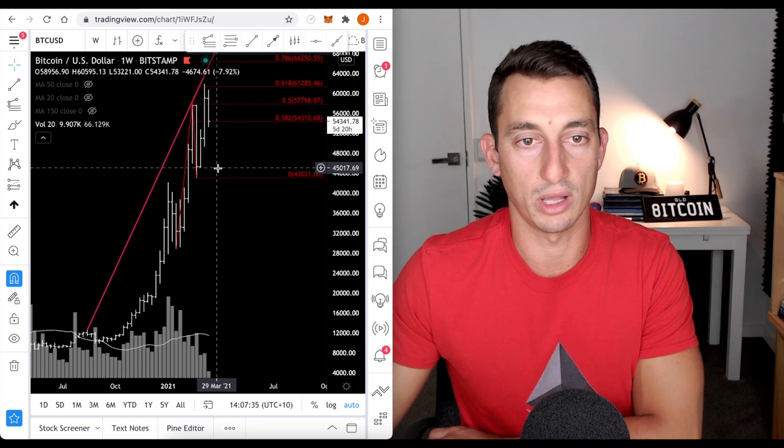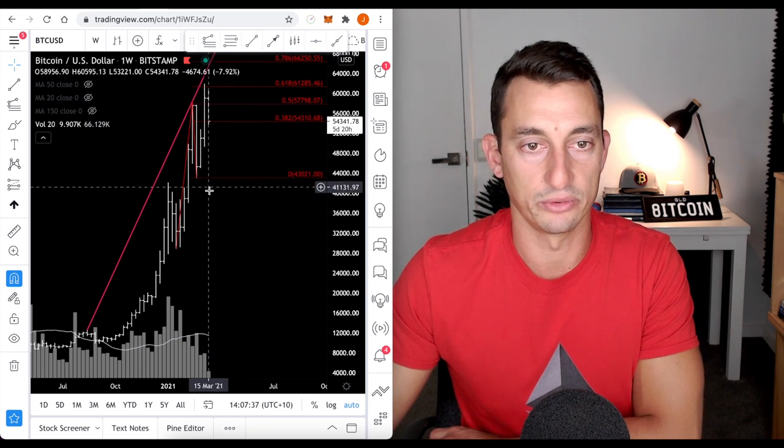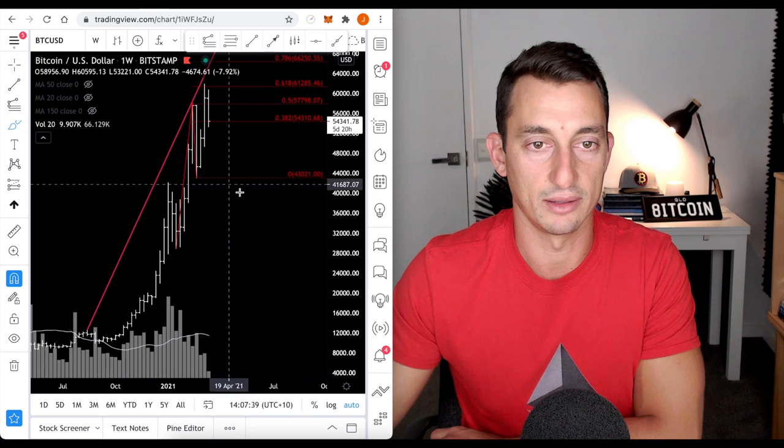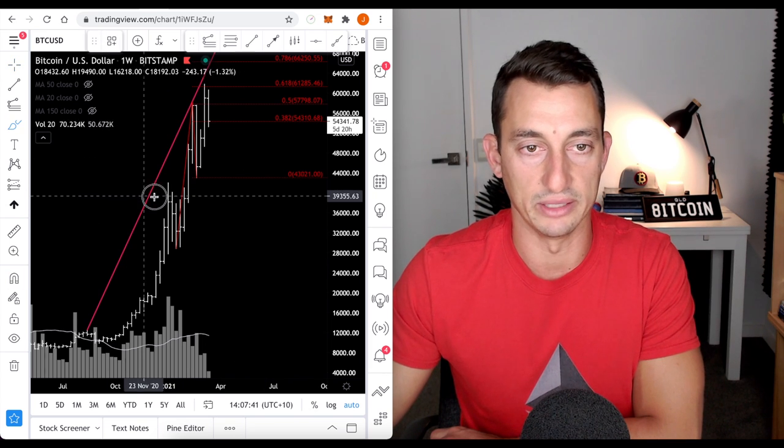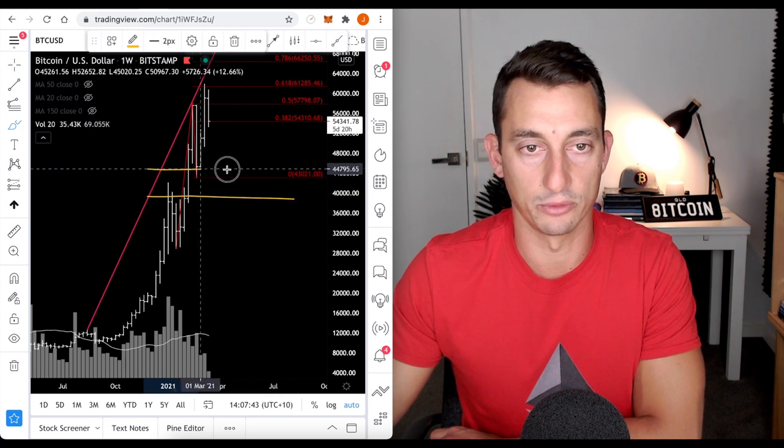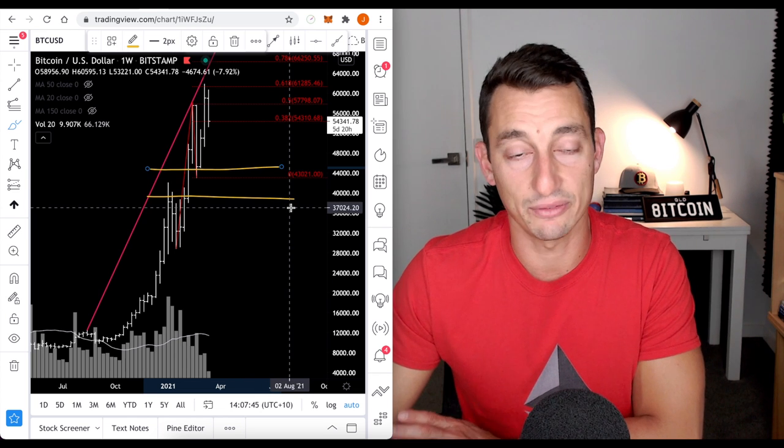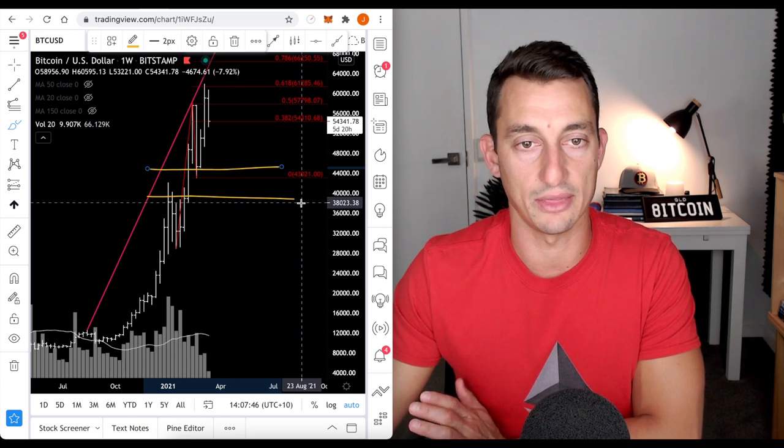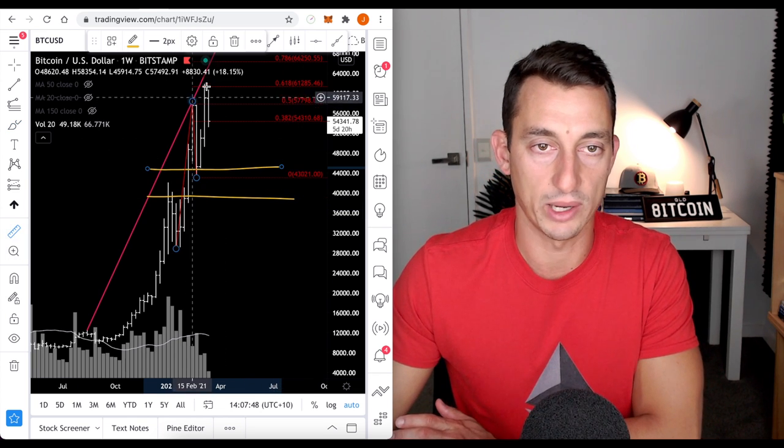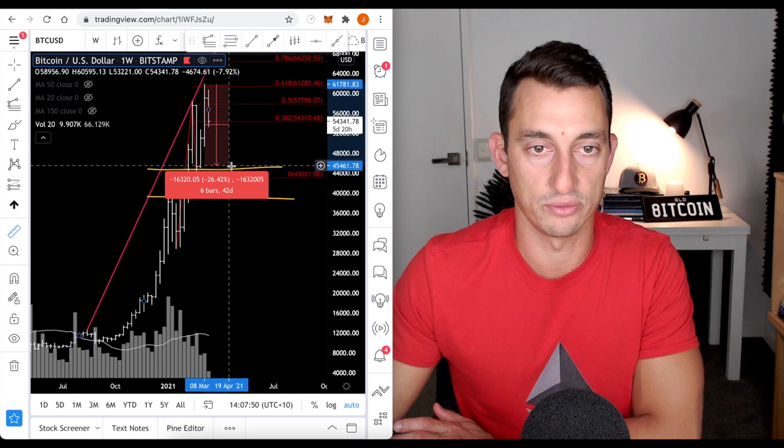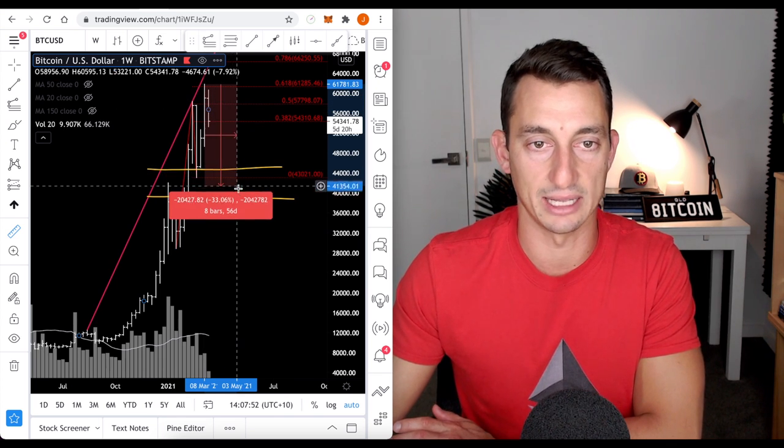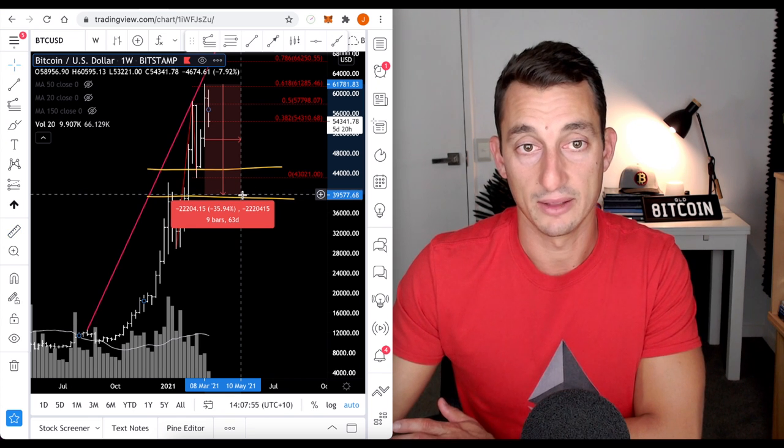Now, overall, I don't believe that we'll see any time too long below these areas here. So, I don't think we'll spend too long in that zone if we even get that far. It's not out of the question because when we take a measured move, we're at 26 percent to get to that low and to these old highs is around 35 percent.